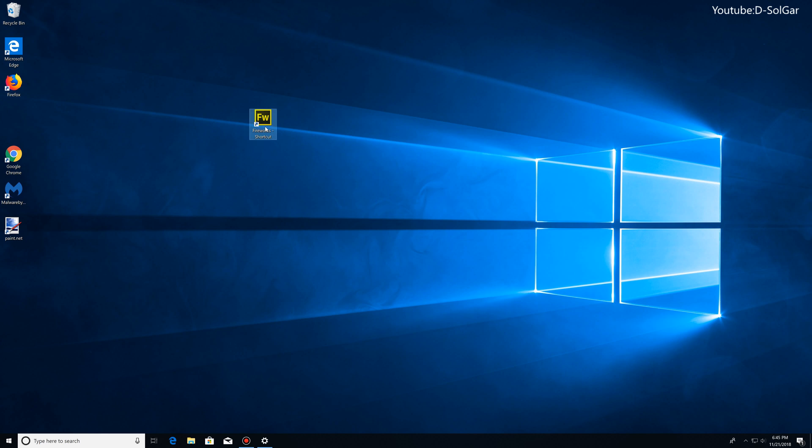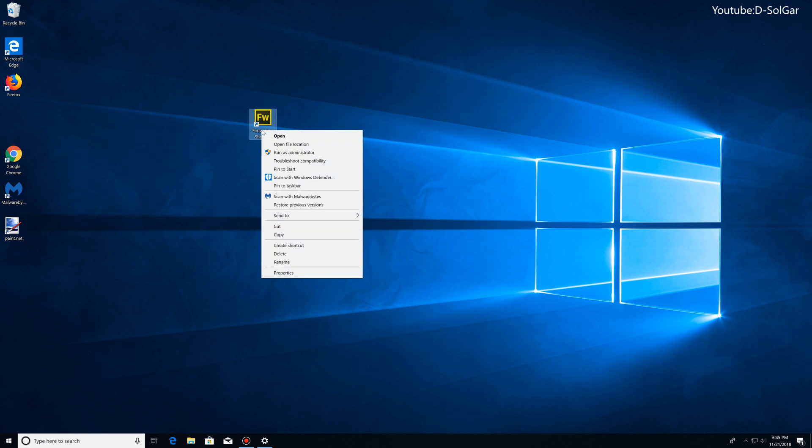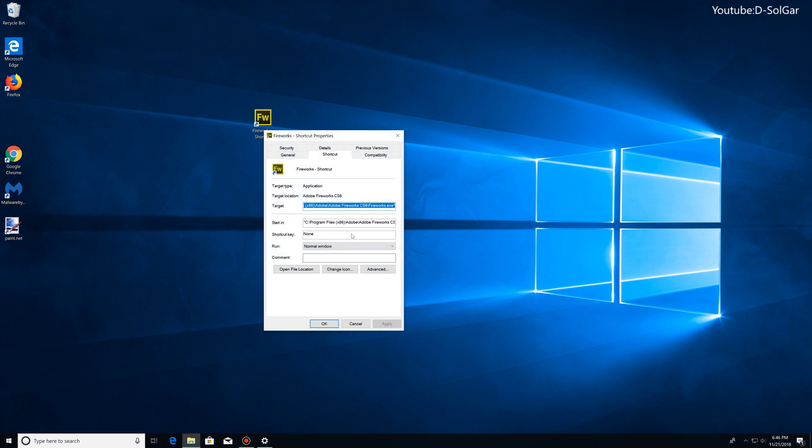You're going to identify what application you're having the issue with. Then right-click on the shortcut, or in case you don't have a shortcut, go and look for the executable file in the Windows and Program Files folders. Once you identify what application you're going to be dealing with...